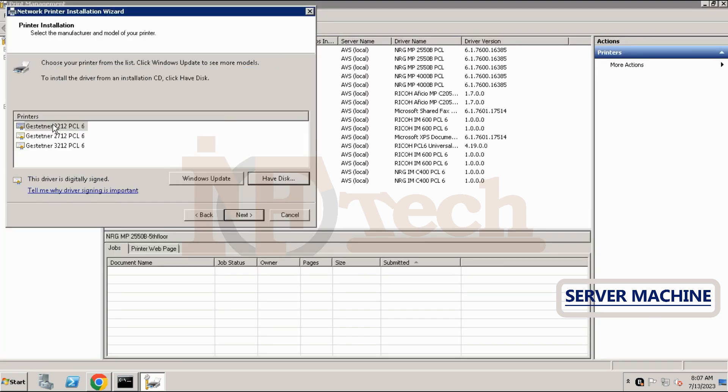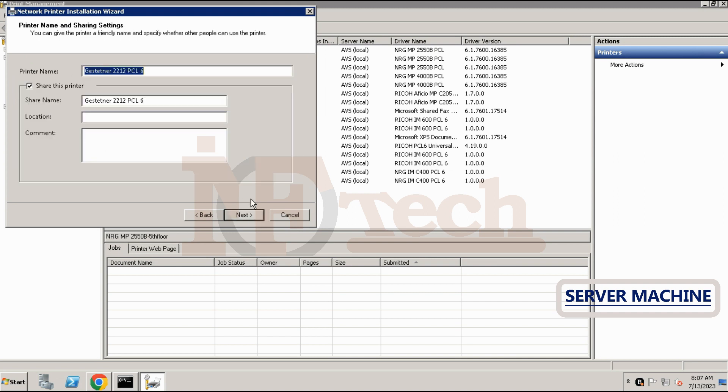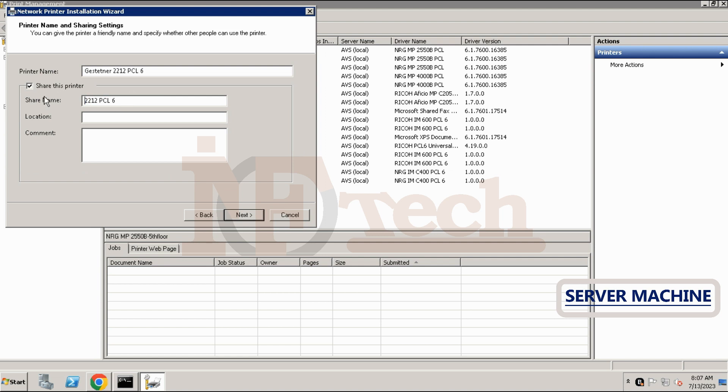We can see all the compatible drivers here. We will select the one which is for our printer as per the model of our printer. Click on next button. Here it is asking to type the printer's name. We may type any name. Remember, leave the share this printer option checked.